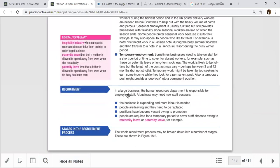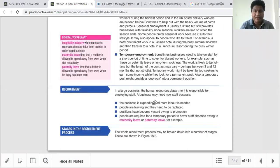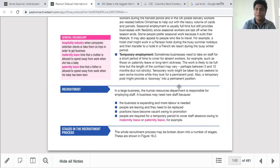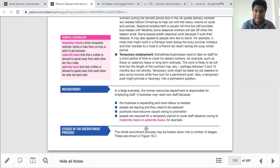Recruitment happens for several reasons. Organizations recruit when expanding — opening another branch in another city or country, which we sometimes call organic growth requiring more labor. Also when people leave due to labor turnover, retirement, death, or because they want to work elsewhere, we need to replace that job. Promotion also creates vacancies — if an assistant manager is promoted to manager, the assistant manager post needs to be filled. We also recruit for temporary periods such as maternity leave or paternity leave.